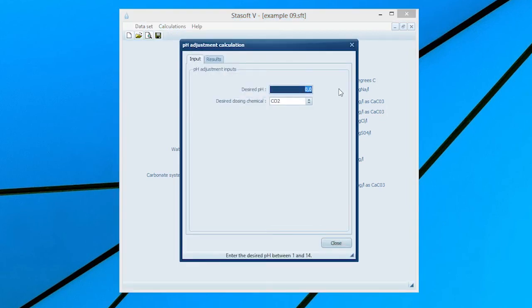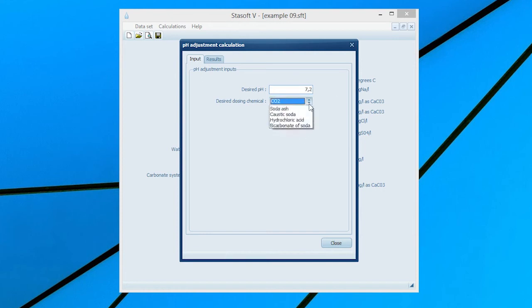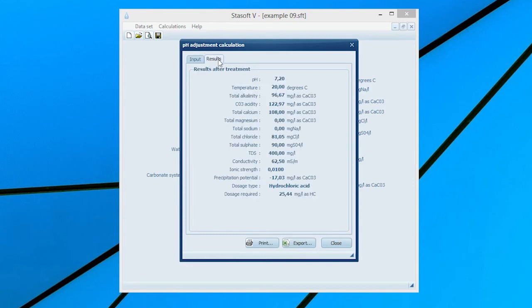Enter the specified pH of 7.2 into the desired pH input box and select the Hydrochloric Acid Dosage option. Selection of the Results menu option will bring the Results After Treatment window onto the screen with values for the final state of water and dosage of hydrochloric acid required to adjust the water to the prescribed pH.